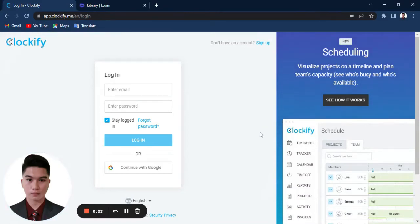In this video, I will show you how to manually add time on Clockify.